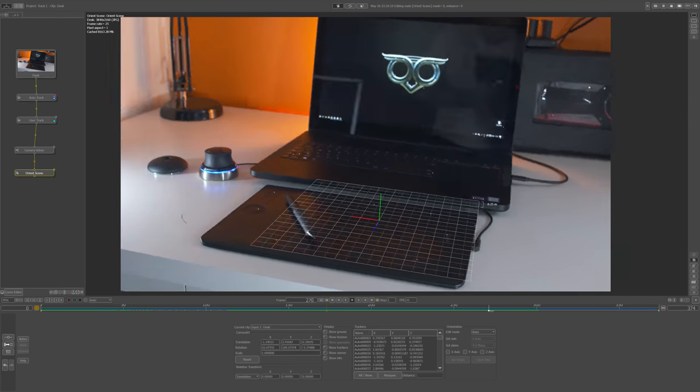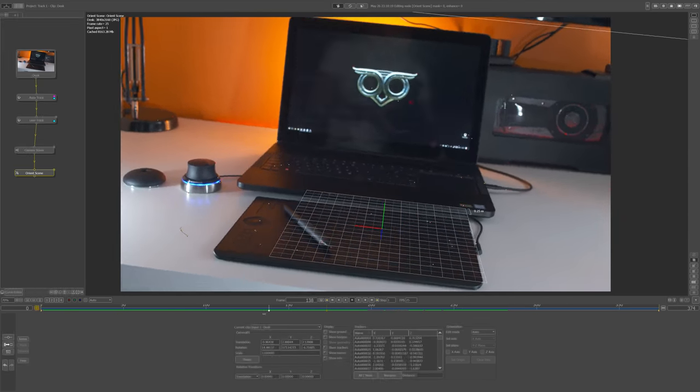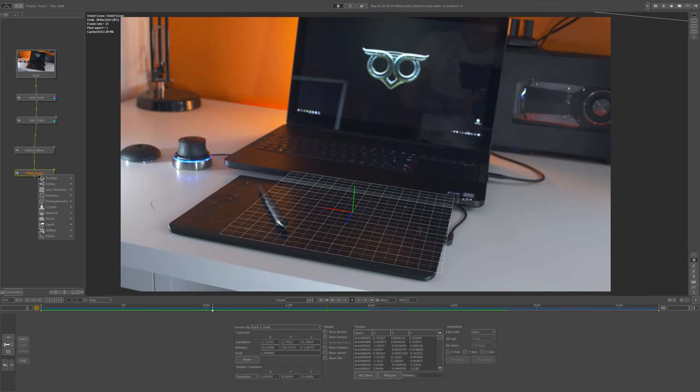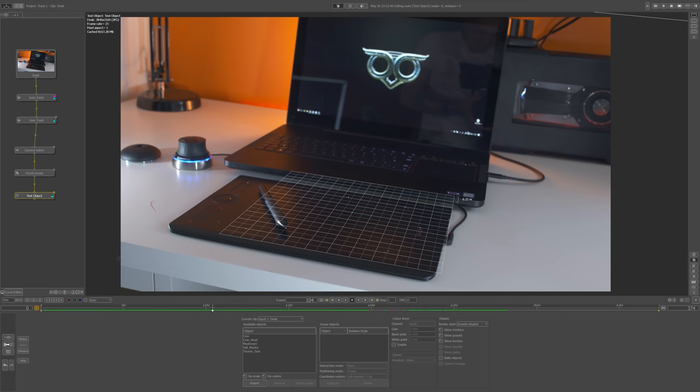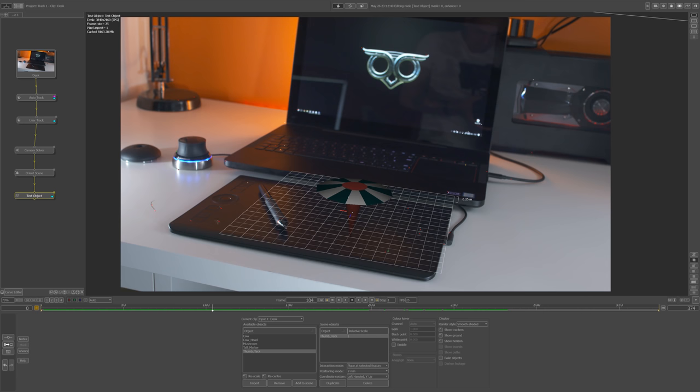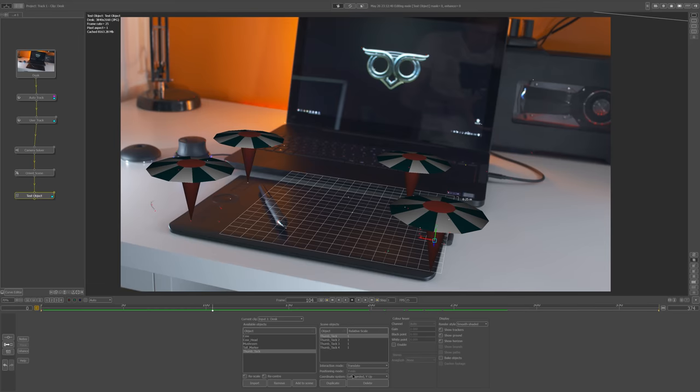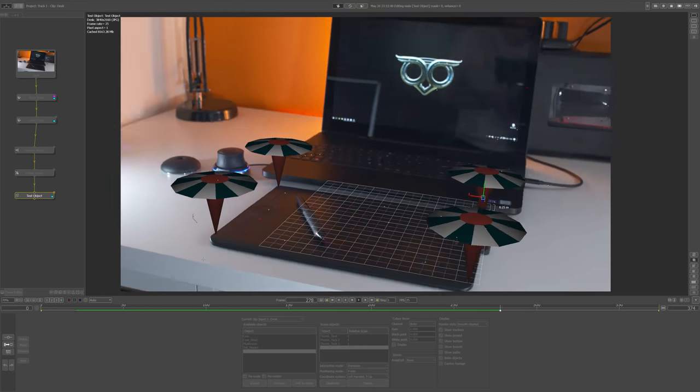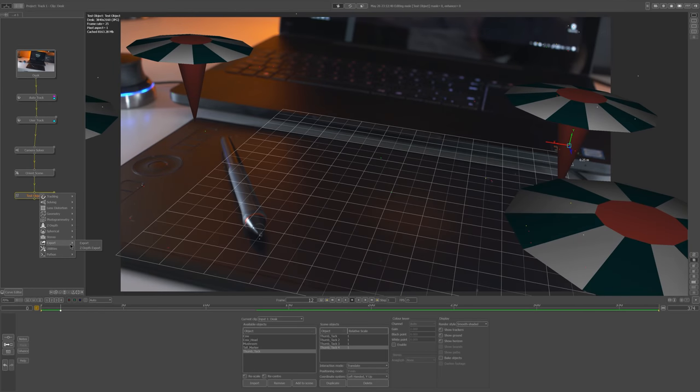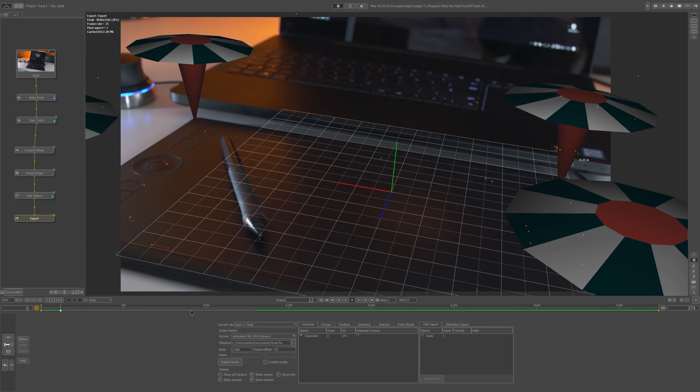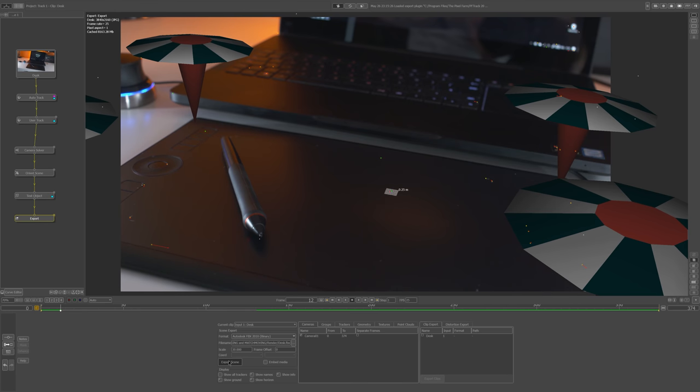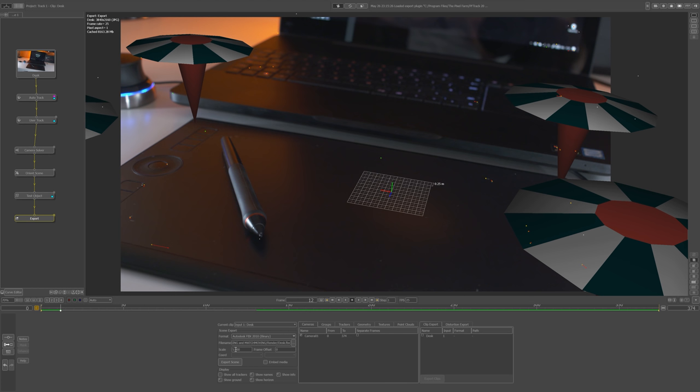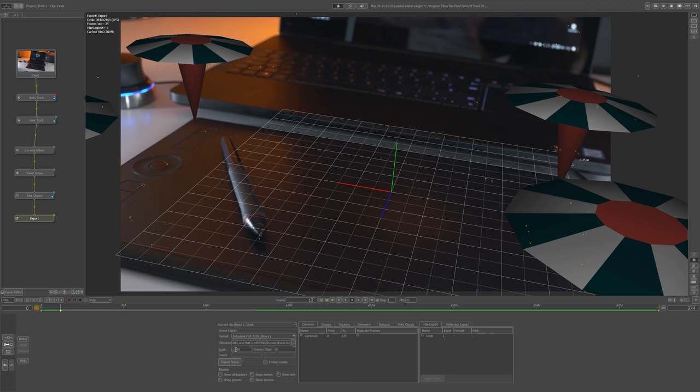Now you can add test objects to your track. Right click on your orient scene node, go to geometry, test object. Let's add thumb tack, add to scene, and in interaction mode you can select translate, rotate, all that stuff, but I usually use place at selected feature. That way, with your object selected, just click on any tracked point in your scene and it will snap to it. When you've finished, right click on your last node, export, export. Specify where you want your file to be saved, specify the format and all that stuff and click export. You might want to play with scale because usually it's a big mess, but what I do is I usually scale it up or down in my 3D software rather than mess with these numbers here and export it a hundred times.